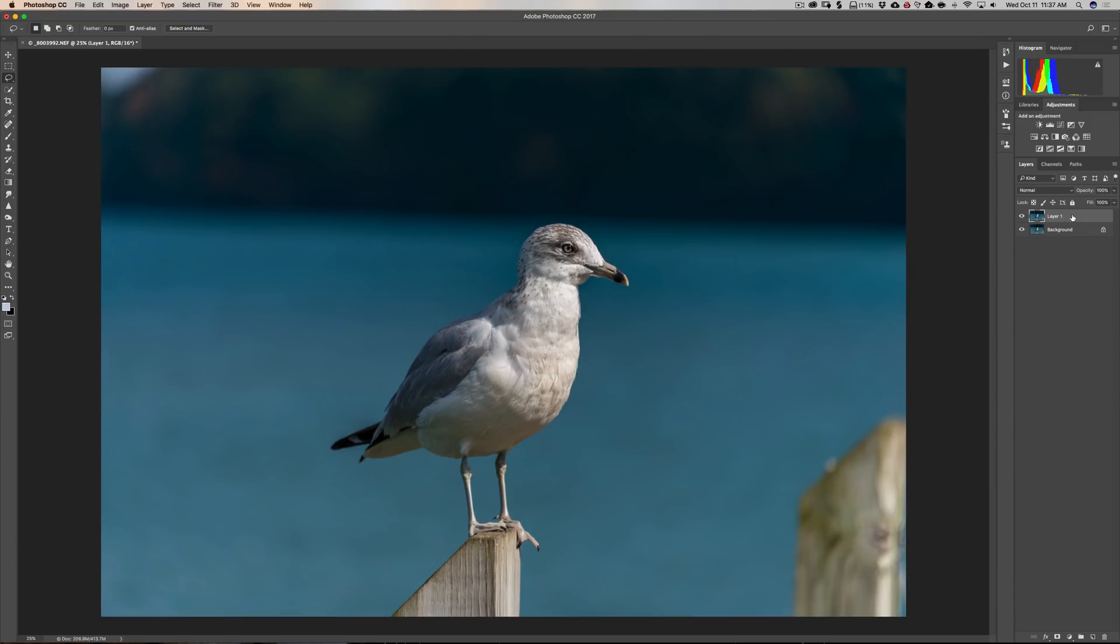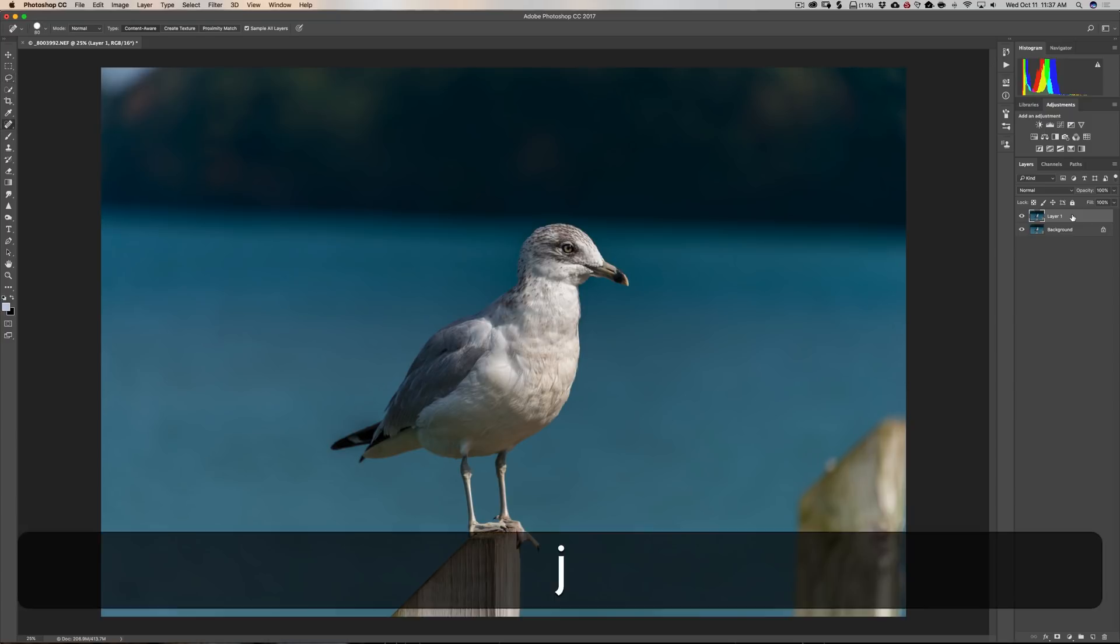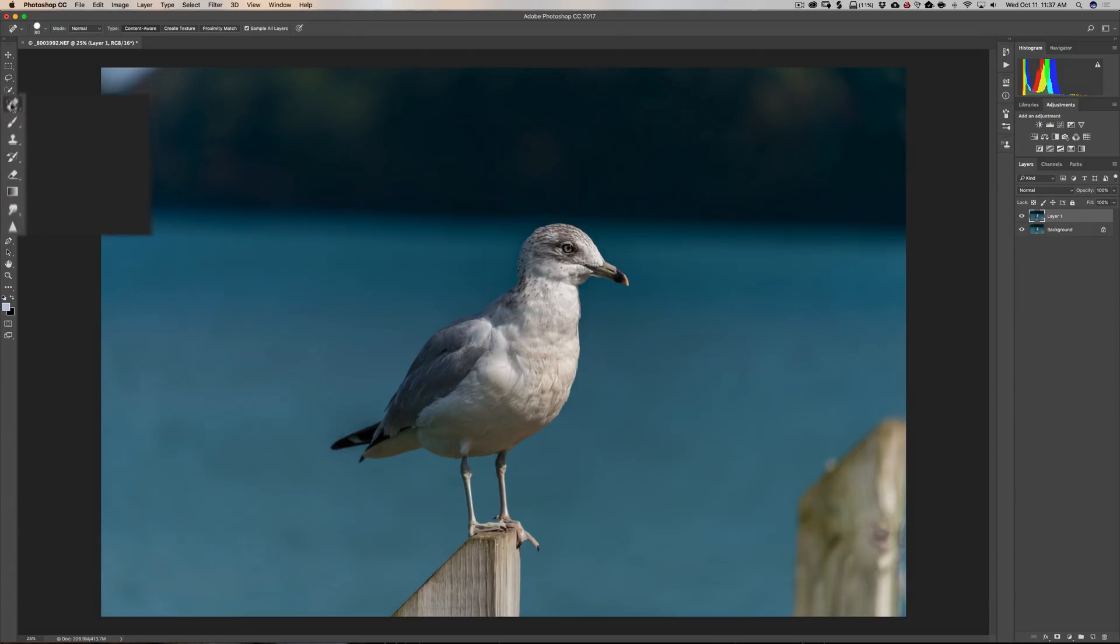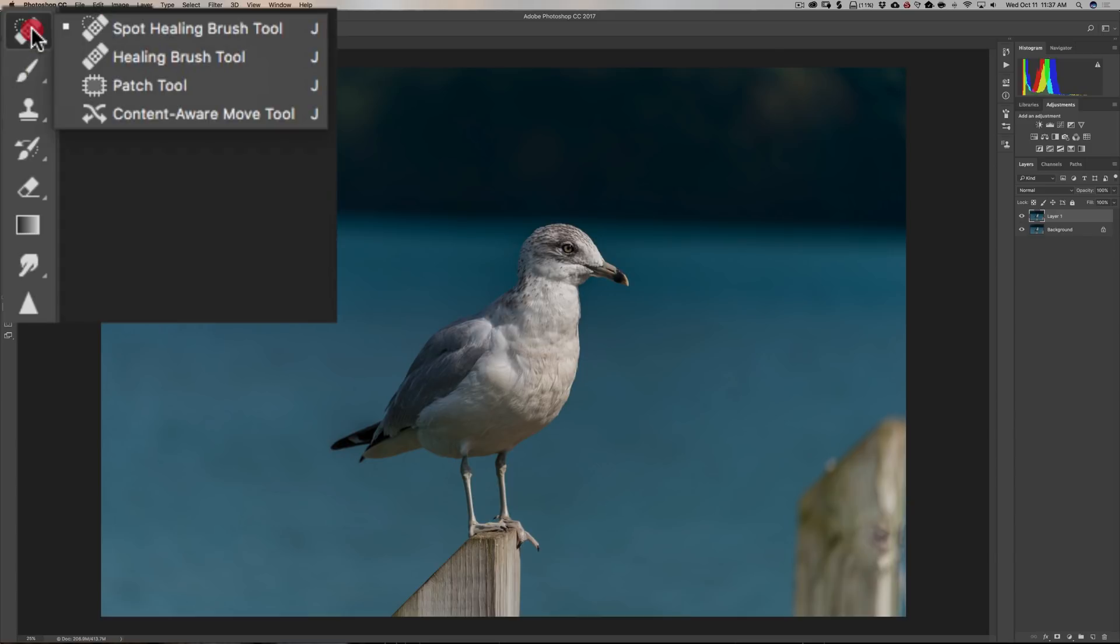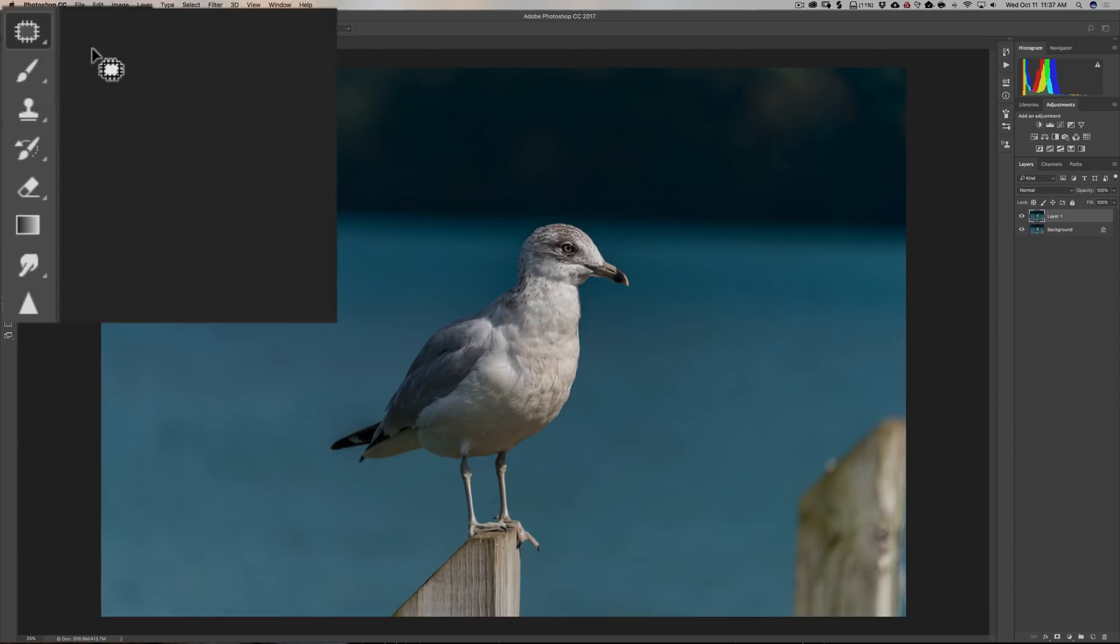And the next method I'm going to show you is using the Patch Tool. The keyboard shortcut for the Patch Tool is the J key. It's right here in this little cubby. And by default you're going to have the Spot Healing Brush showing. What you need to do is click on this and open it up. And you want the Patch Tool. It's the third tool down in that little cubby.